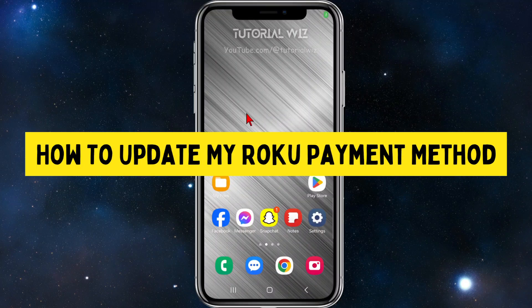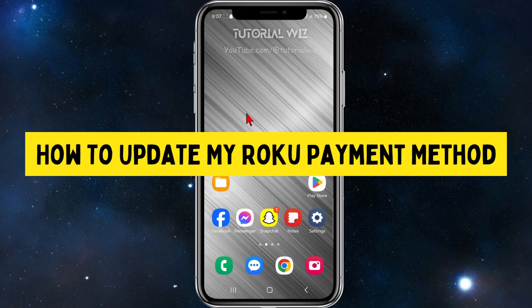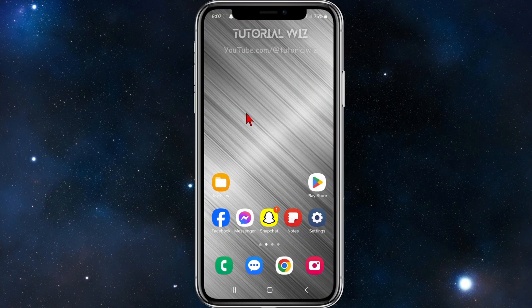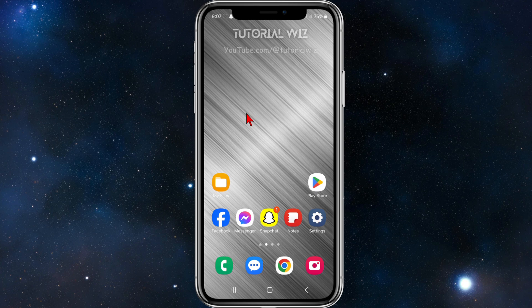Hey guys, I'm going to show you how to update your payment method on Roku. If you find this video helpful, please drop a like and subscribe to my channel.